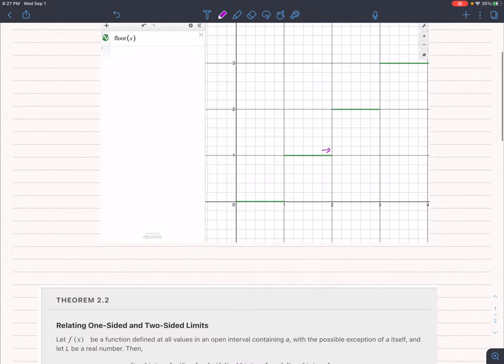So if I look at floor of 1.9, that's equal to 2.